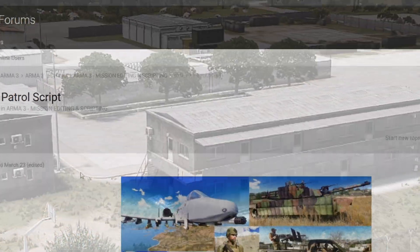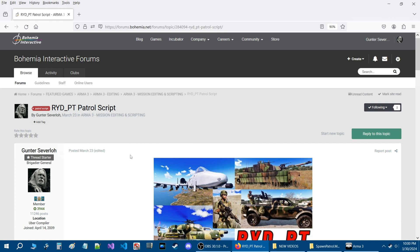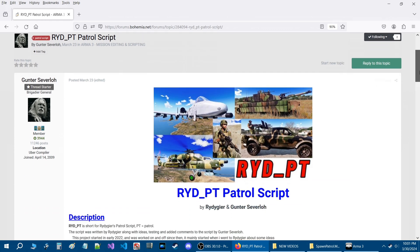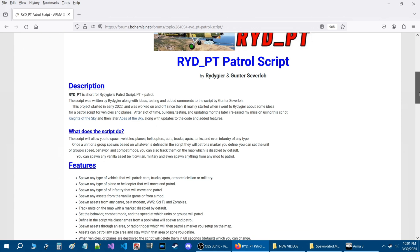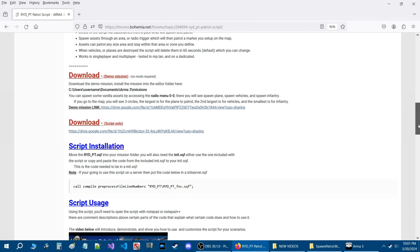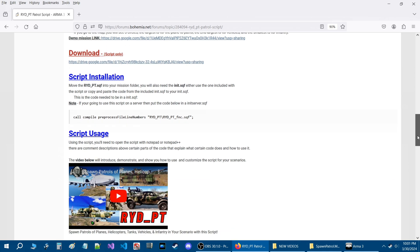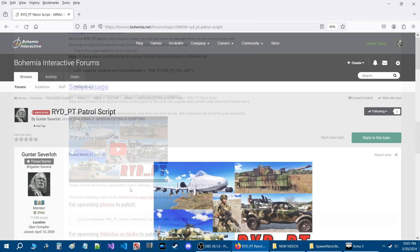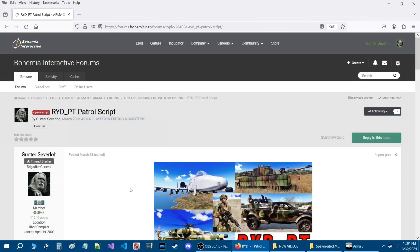Here we are on the RYD-PT patrol script release thread. In my previous video I introduced this script and showed you how to install it and demonstrated it. I'll link this release thread in the description of the video and I'll have the code and everything in this release thread.